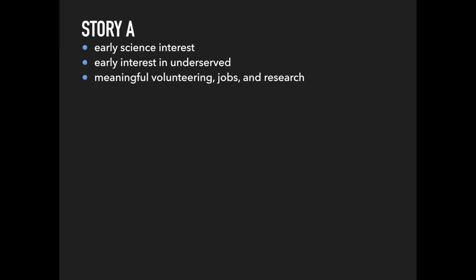He lands a job at a private practice to gain more clinical experience. Here, he notices the disparities between the insured patients at work and the uninsured homeless. He spends the rest of college working at a free clinic, tutoring homeless children, and doing research on schizophrenia, a topic that relates to the homeless he sees.